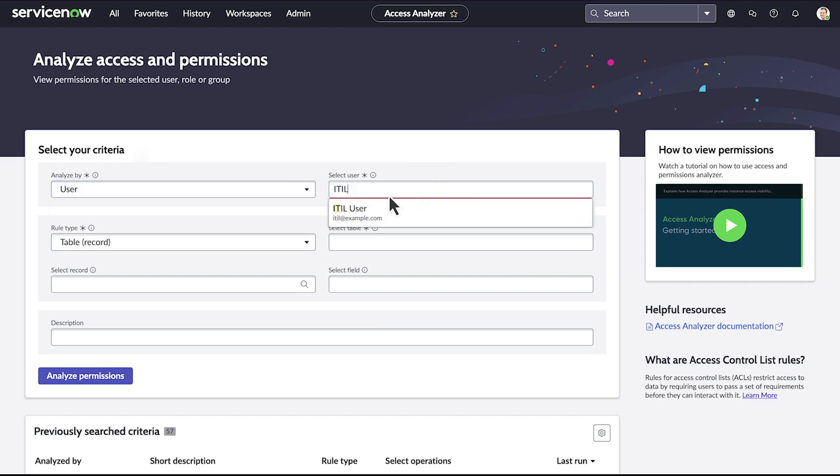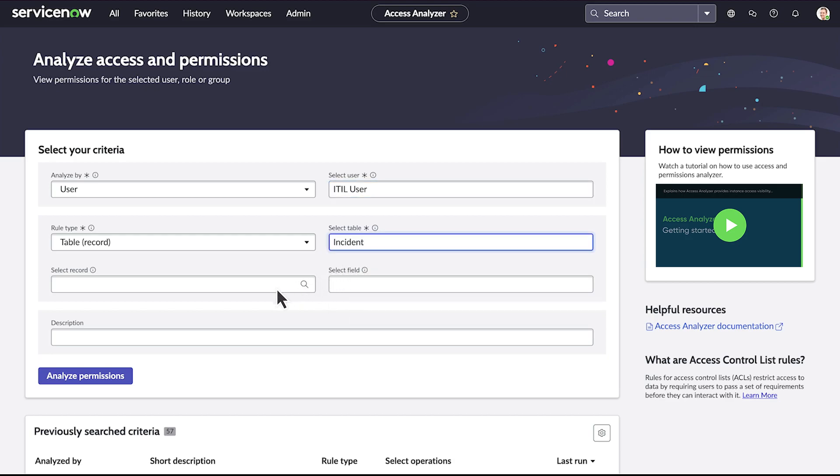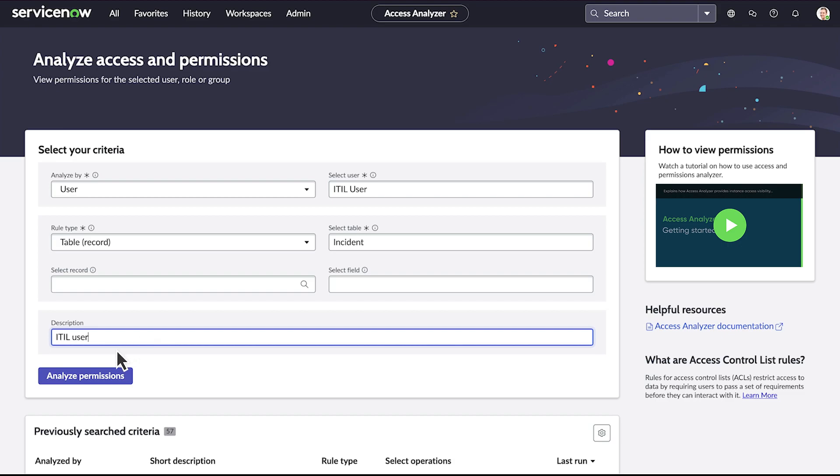We select the ITIL user, and then the incident table. We add a description to notate what we want to analyze, and start our analysis.